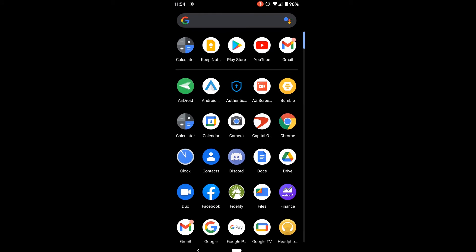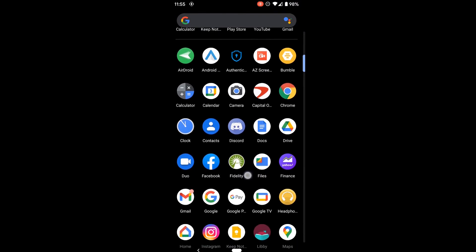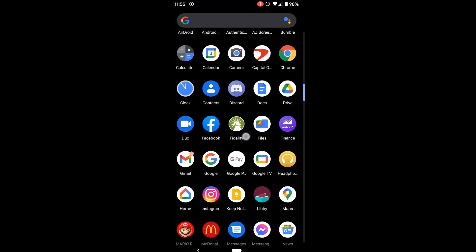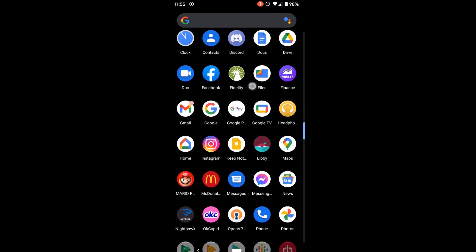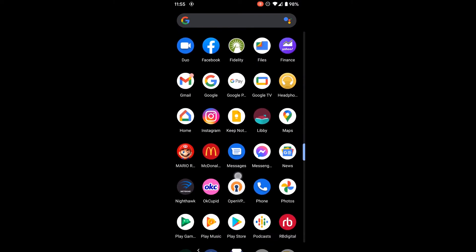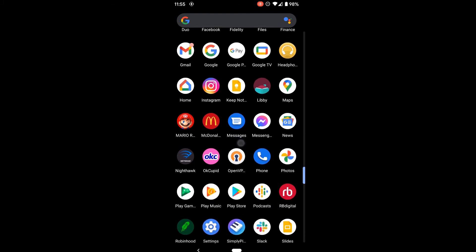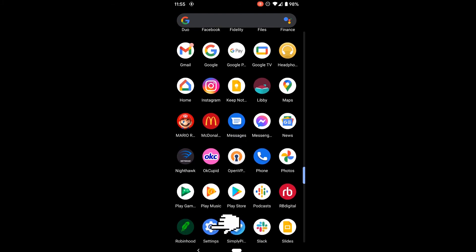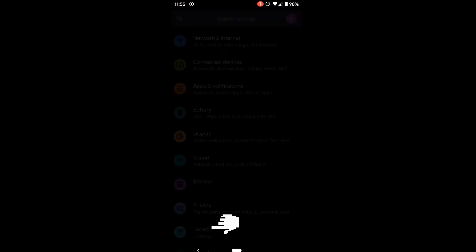This shows all of the apps on my phone. If I drag up to go through the full list of apps on my phone, I'll eventually find the settings app here at the bottom.